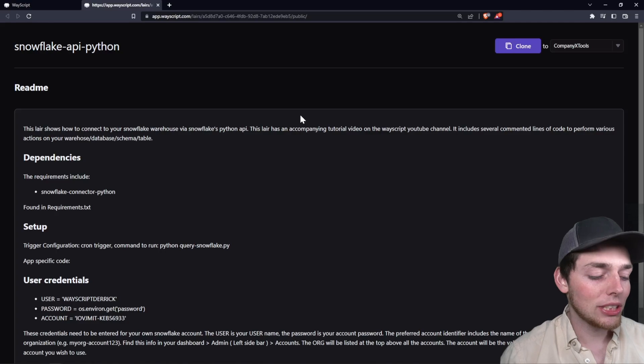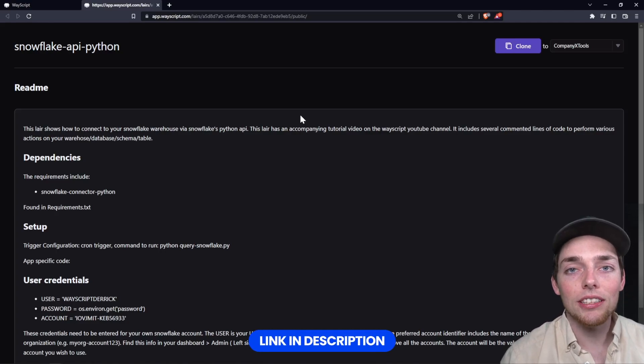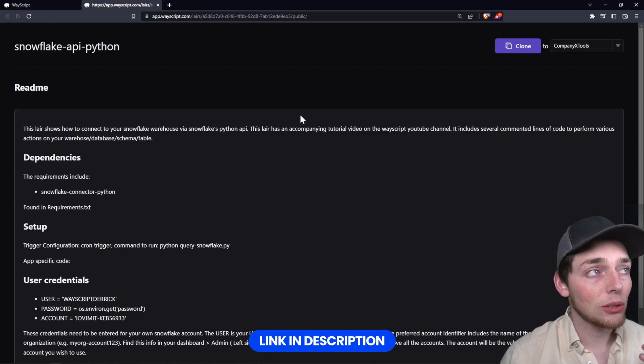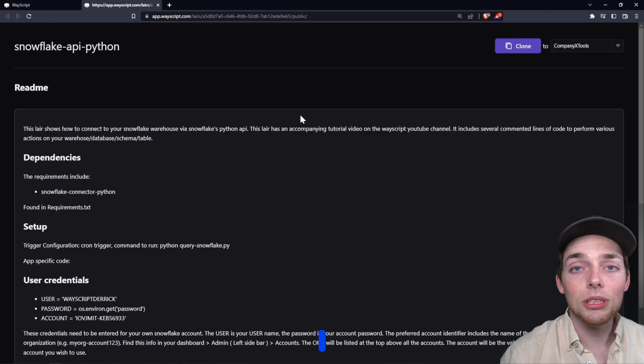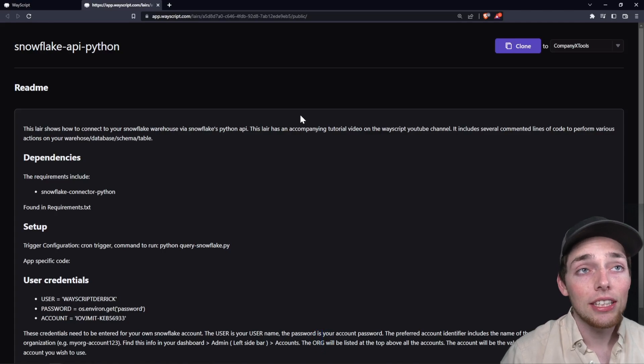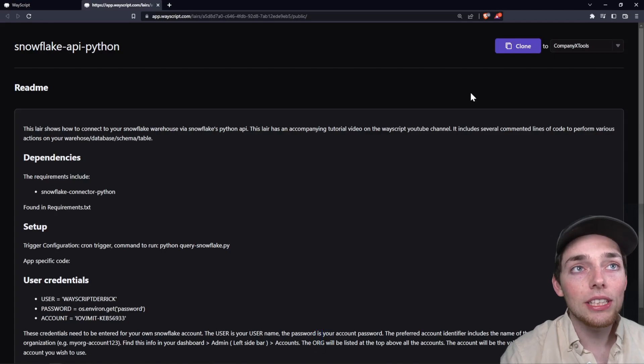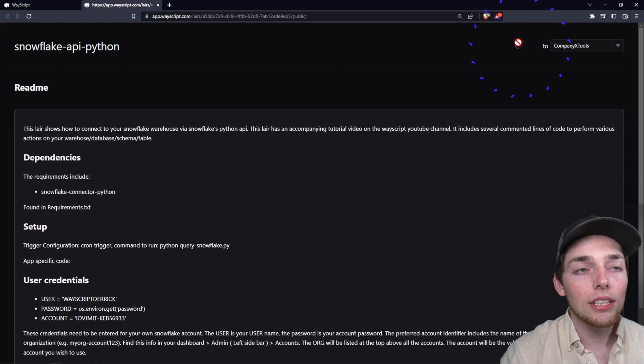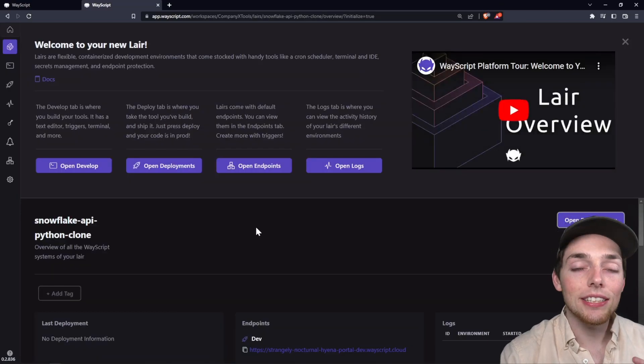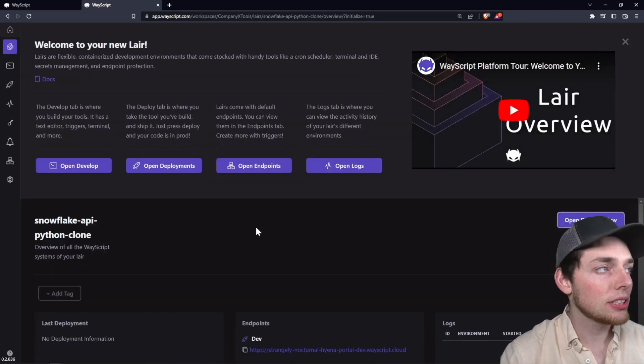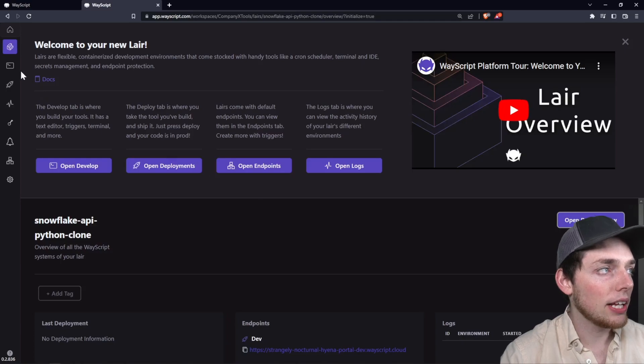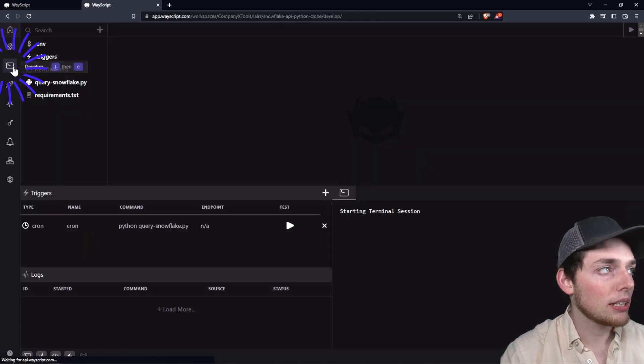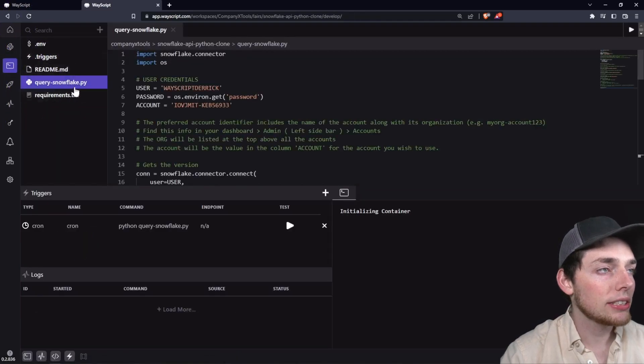Starting out, we'll be using a template to speed up our workflow just a little bit. That template link is linked in the description of this video and I have it pulled up here. What we'll do is click on clone and this will clone this layer into this workspace. Once you've cloned it, this is what our view looks like. We'll open up the develop view by clicking on the left and then we'll open query_snowflake.py.